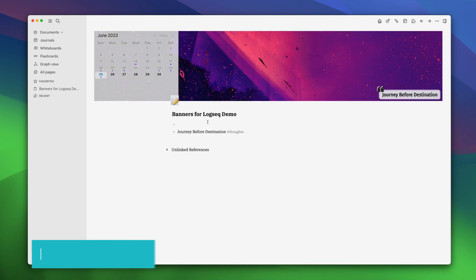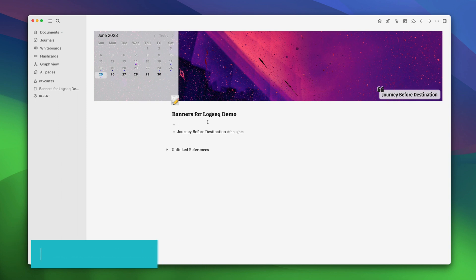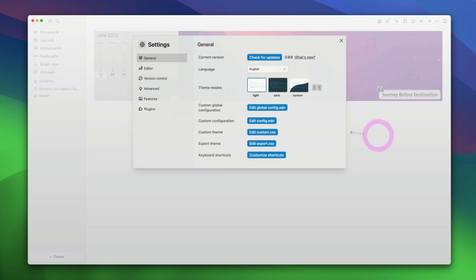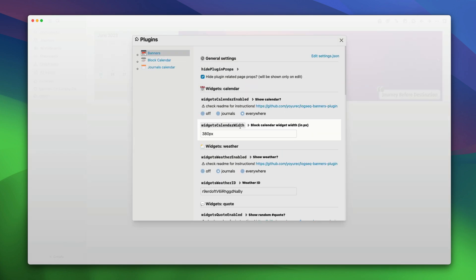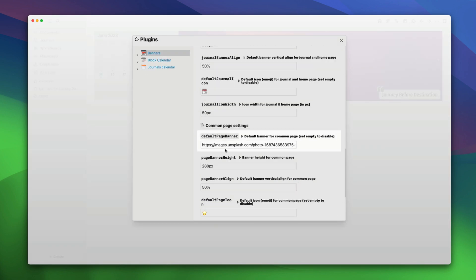Now, what if you want to hide banners on certain logseq pages? Well, there are two methods. First, you can delete the default banner images for all pages except daily notes or journal pages. In the banners plugin settings, go to common page settings and delete this link. What this will do is delete the banner on all pages other than daily notes page.